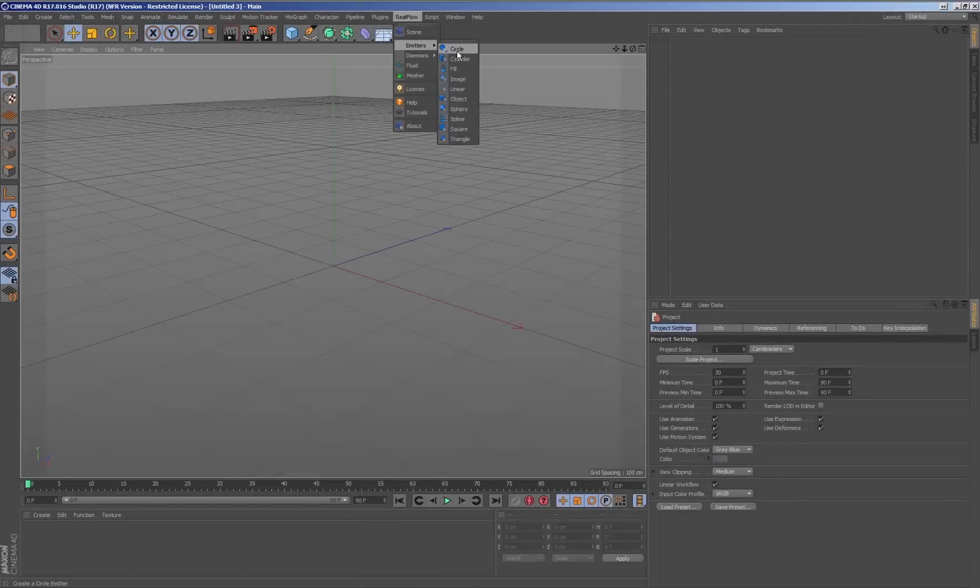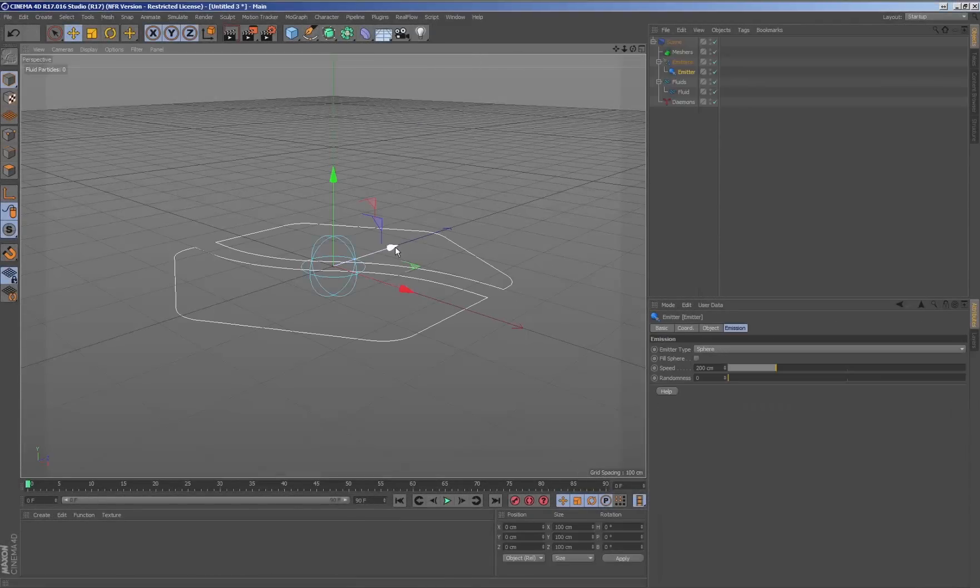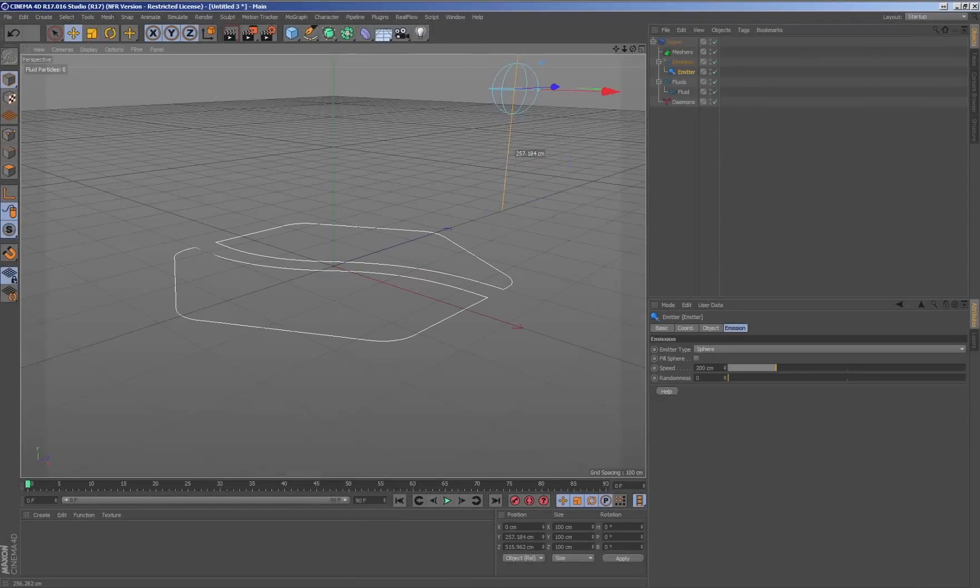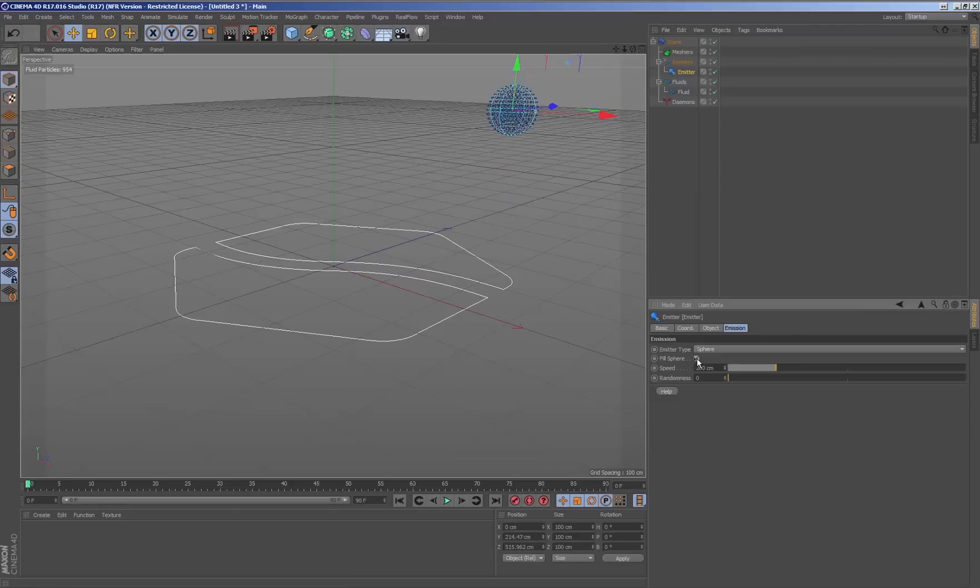When we work with RealFlow for Cinema 4D particles, we can make use of the potential of the thinking particles inside Cinema 4D itself.